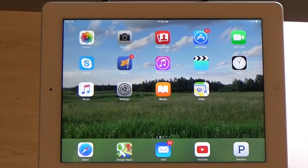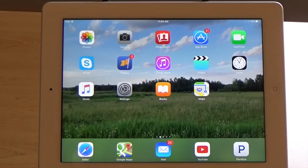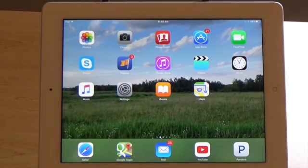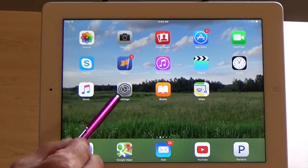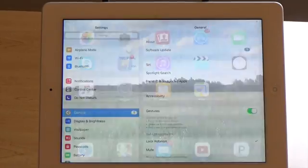Now there are a couple of different ways you can change this. I'm going to show you one method that should be a little bit easier to do. So we're going to start on our home screen and we're going to find the icon called Settings and we're going to tap it.